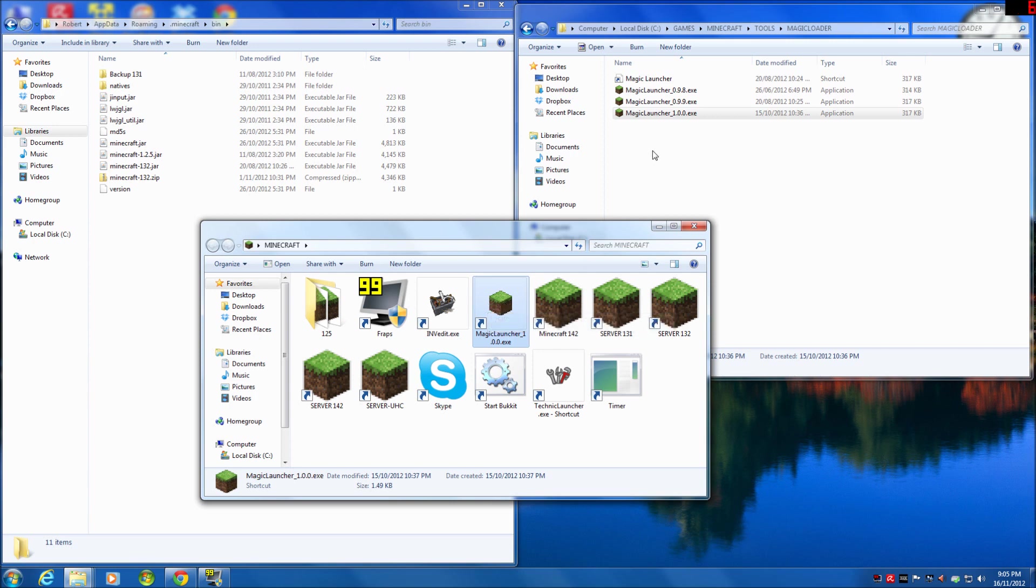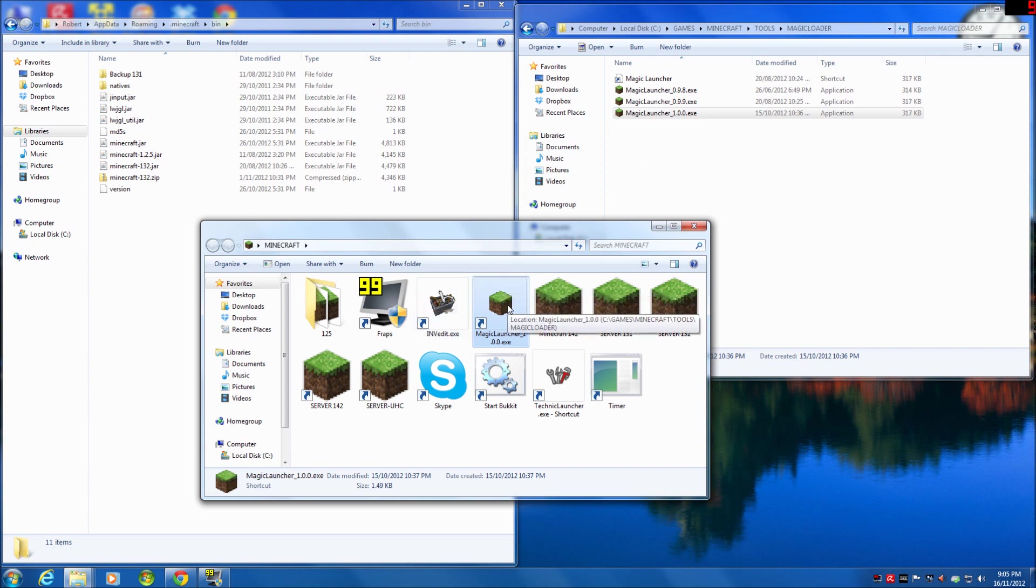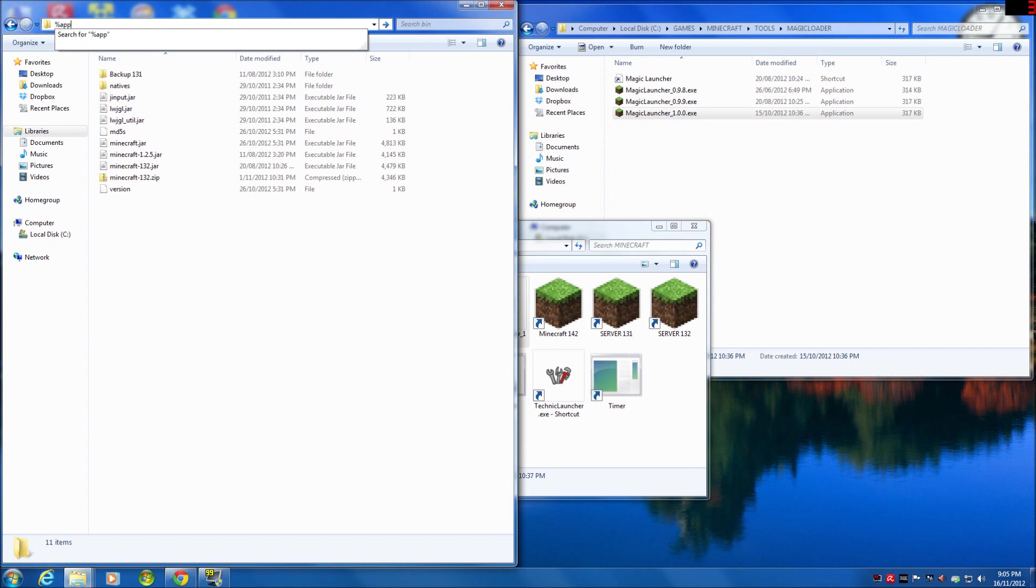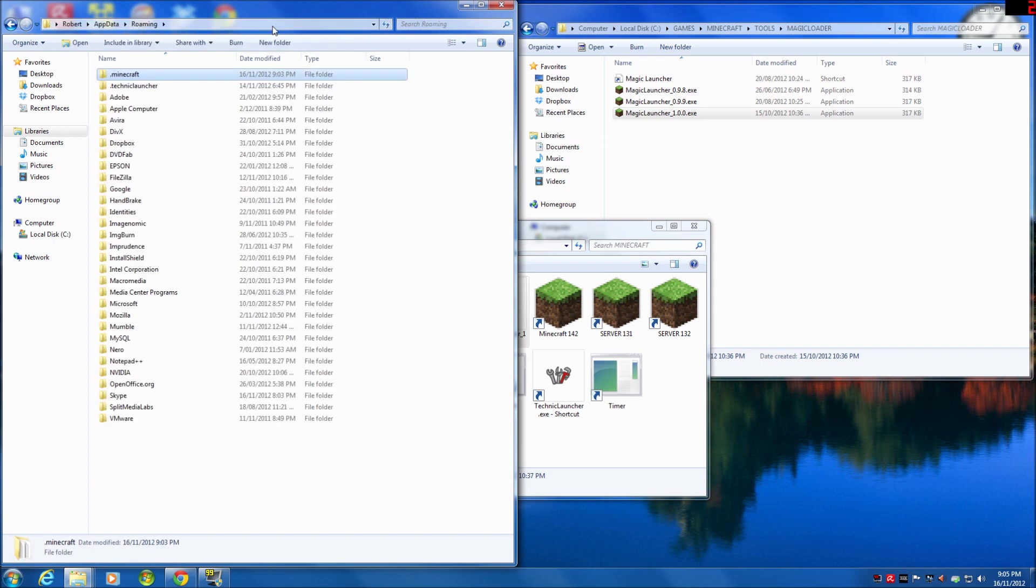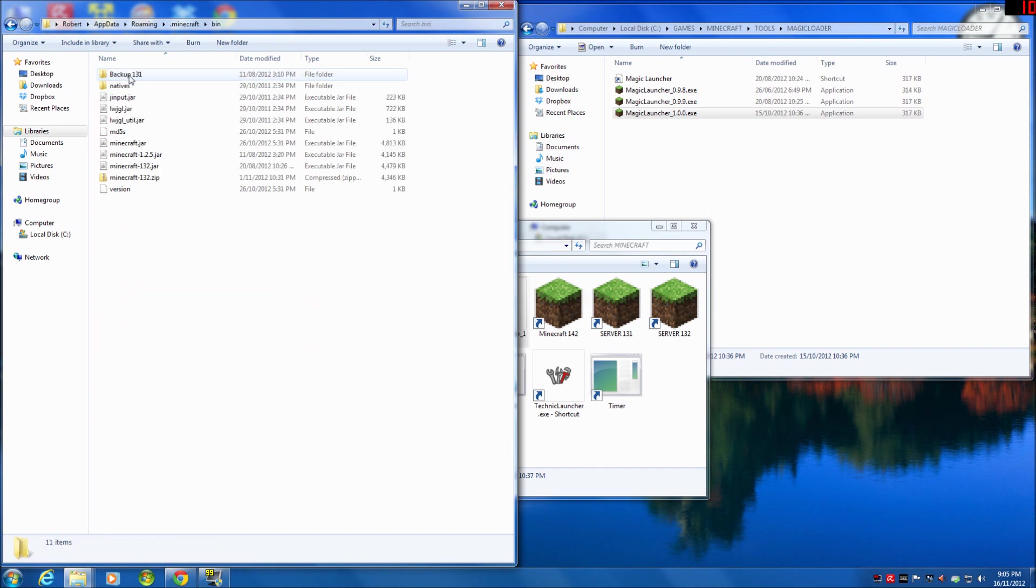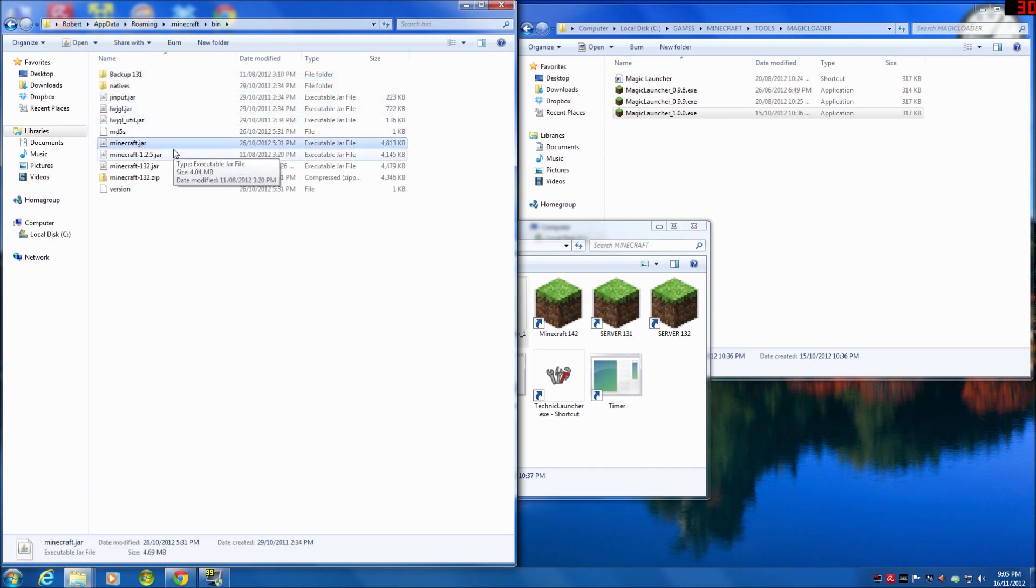When you do an upgrade, what it does is it comes into your AppData. The way to get to AppData is you go %appdata%, hit enter, and then straight into Minecraft and bin. In there you'll find the minecraft.jar. That is the absolute latest, that's 1.4.2. Now that's going to upgrade when I launch it to 1.4.4.